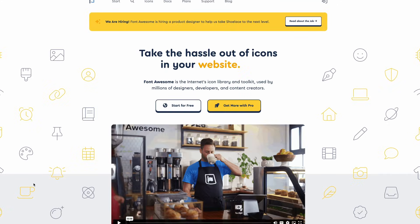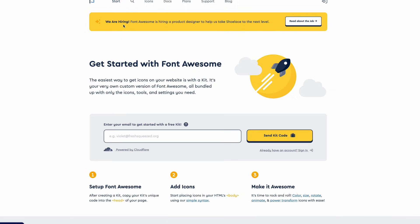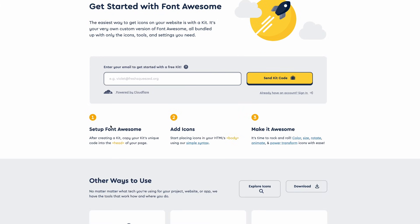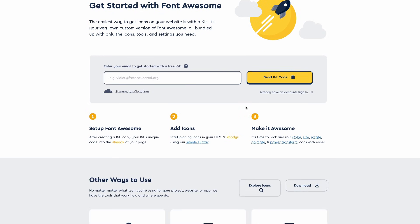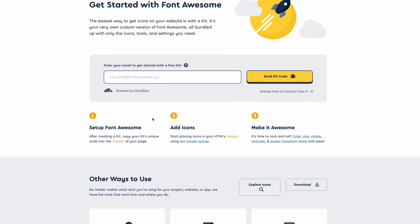First, I am going to go to the link that I listed below in the video, and I would go to the start tab on their website. You can see here there's all this information about getting a free kit, which you can get a free kit code. You can set up Font Awesome, add icons. This is all for use on the web.